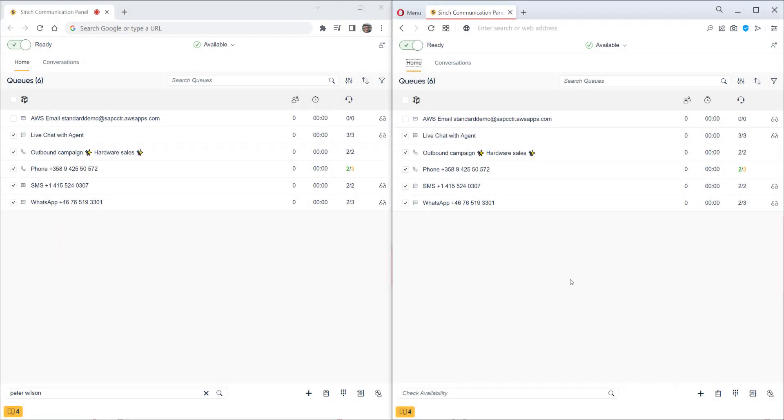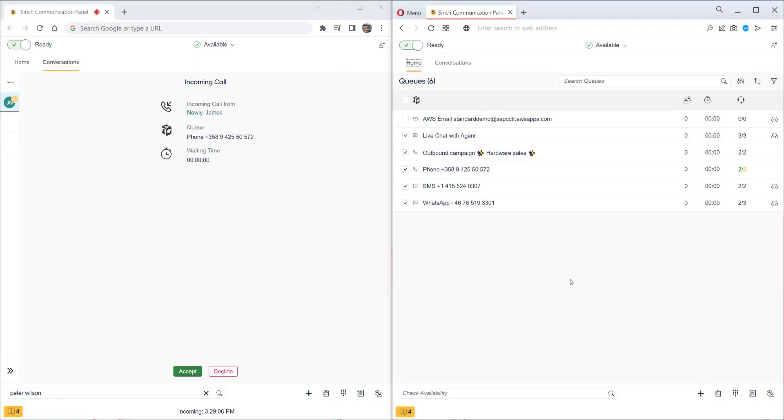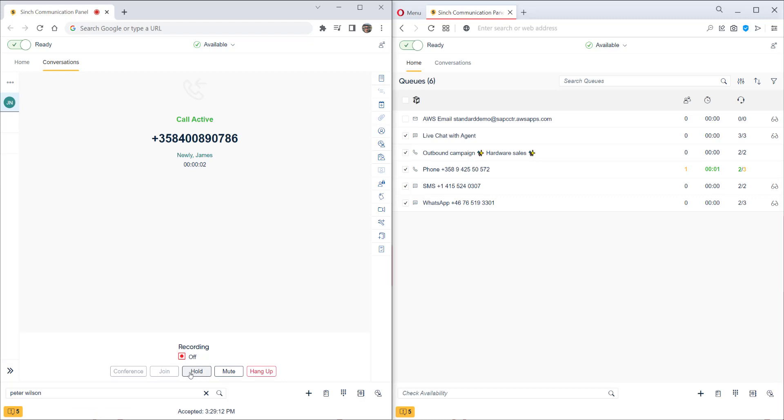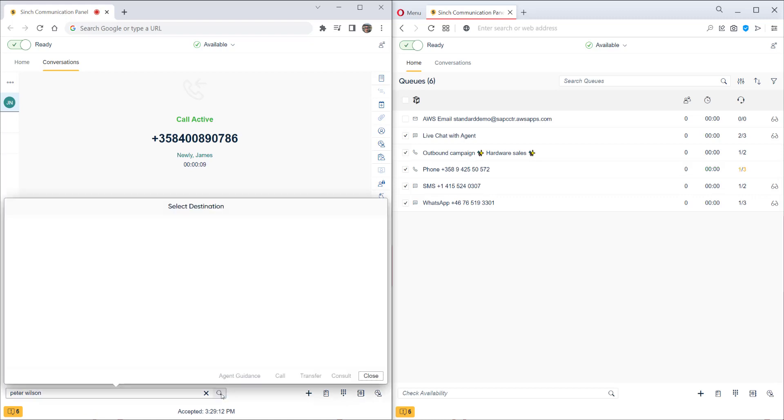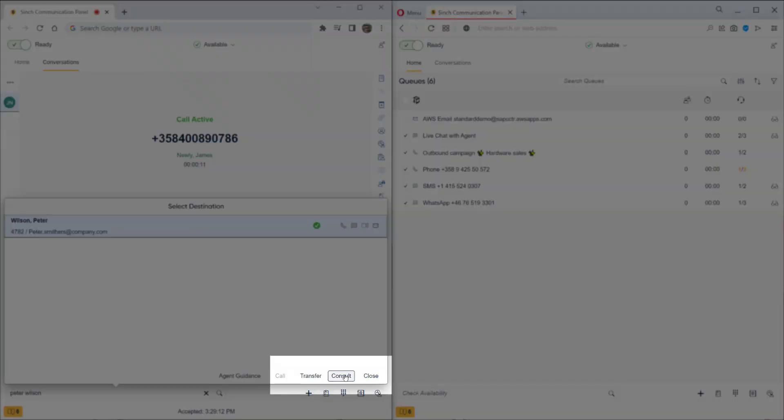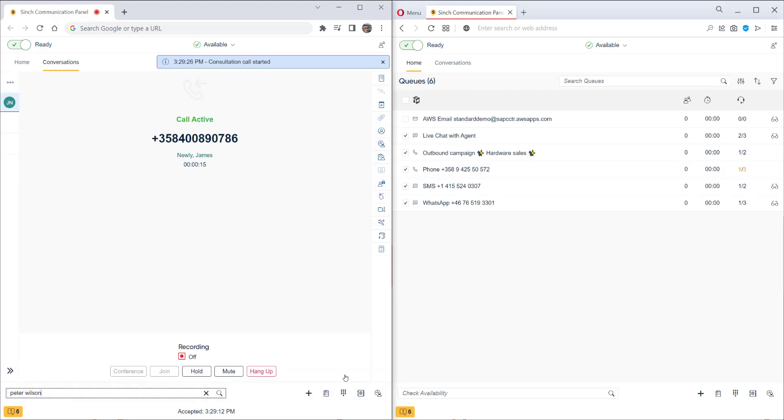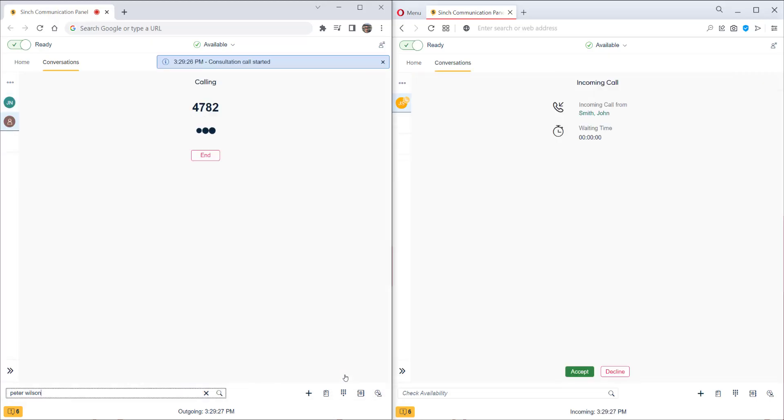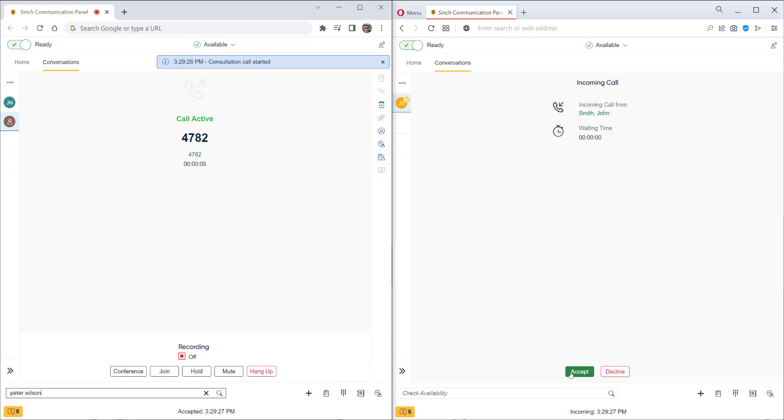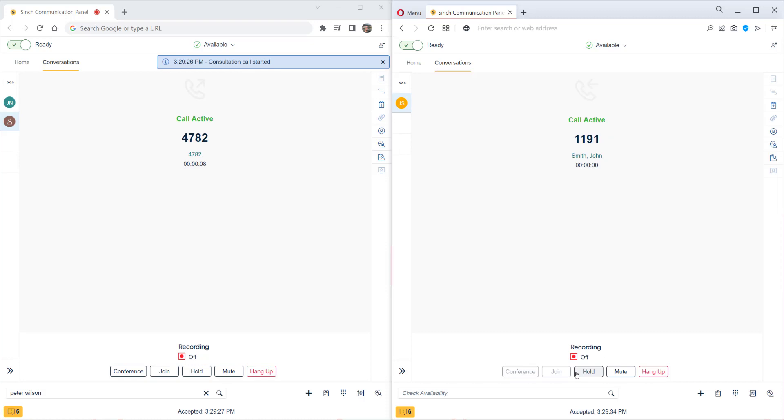For the second scenario, we will do a consultation and then also change to a conference call. As before, we've got an inbound call and we'll accept this. We can then search for an agent. We see they're available. This time we'll click on consult. This puts the customer on hold automatically and a consultation call is made to our colleague, which of course they accept.